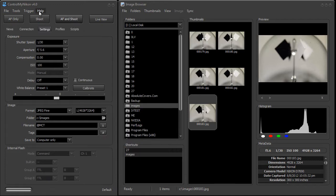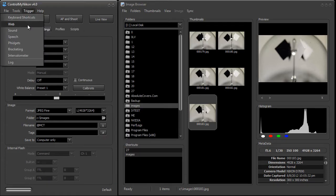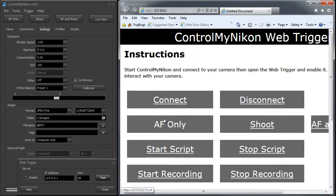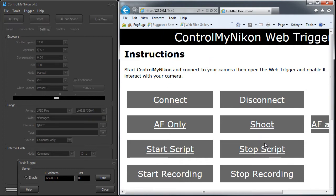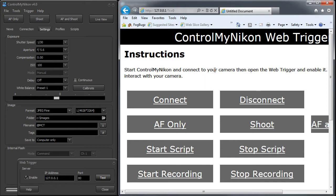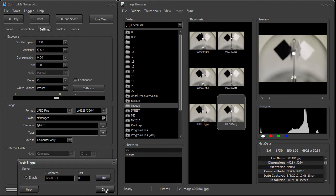You can also capture an image by using a web trigger. This allows you to take a shot using a web browser. Here I'll just shoot. This web browser could be on your computer, across your network on another computer, or even on a smartphone, providing it can see the ControlMyNikon computer over the network.